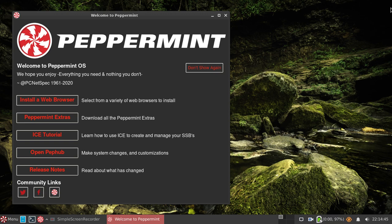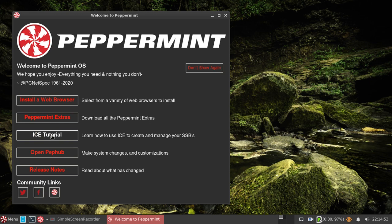So what do we have here? We have Peppermint OS with this beautiful welcome screen with Installer, Web Browser, Peppermint Extras, and ICE Tutorial.